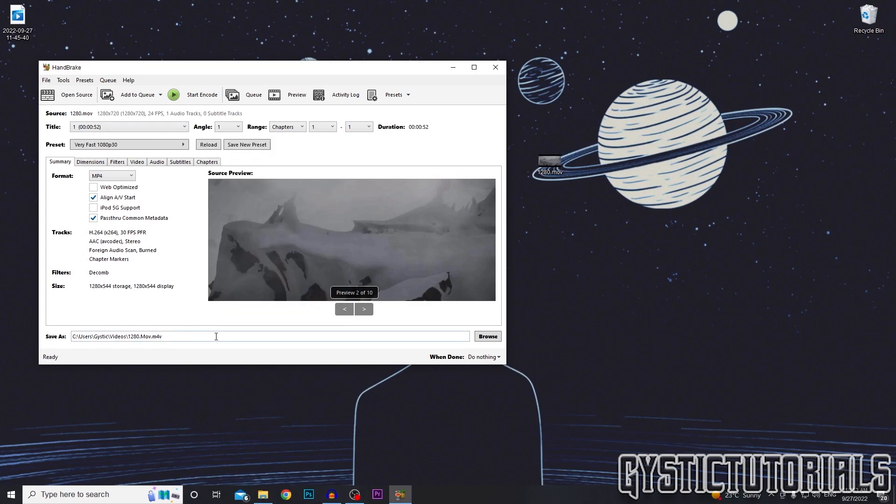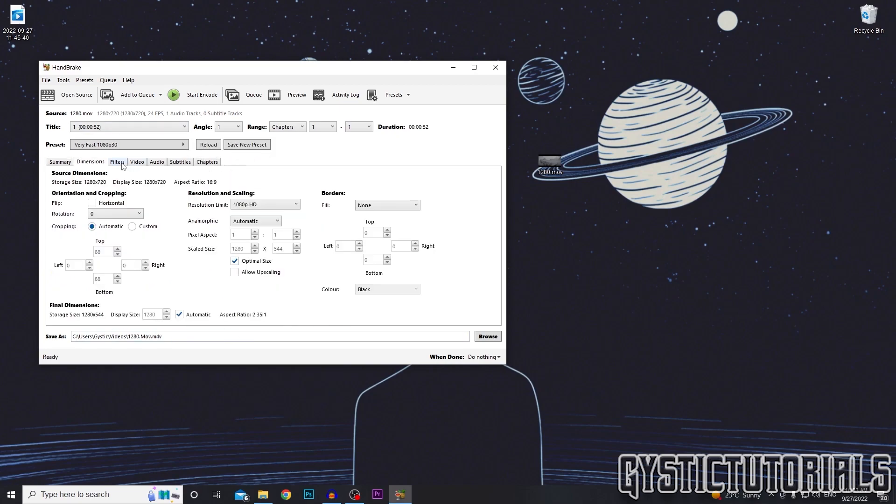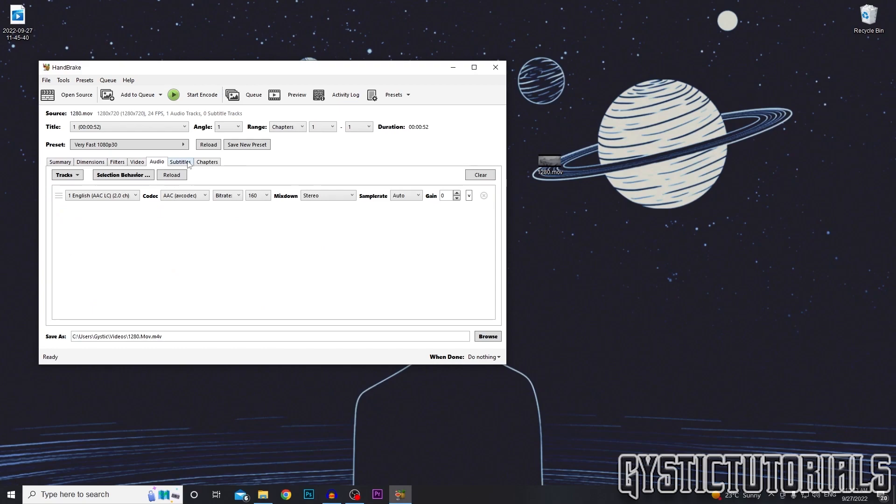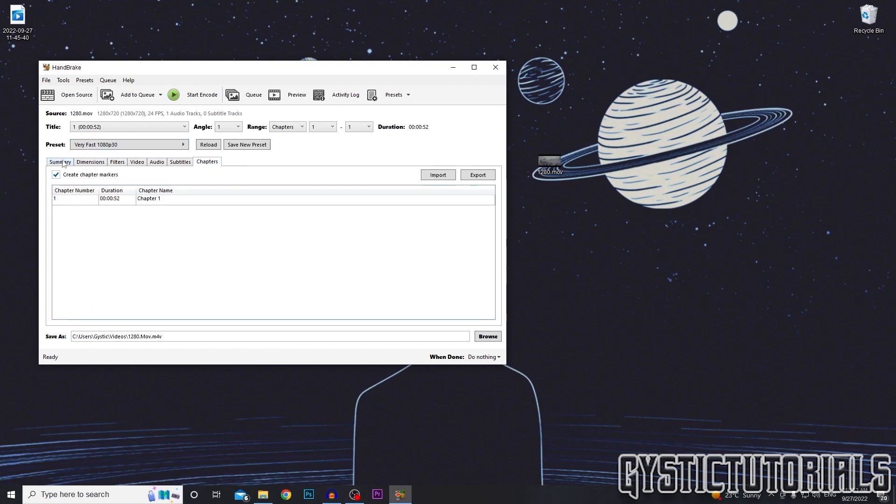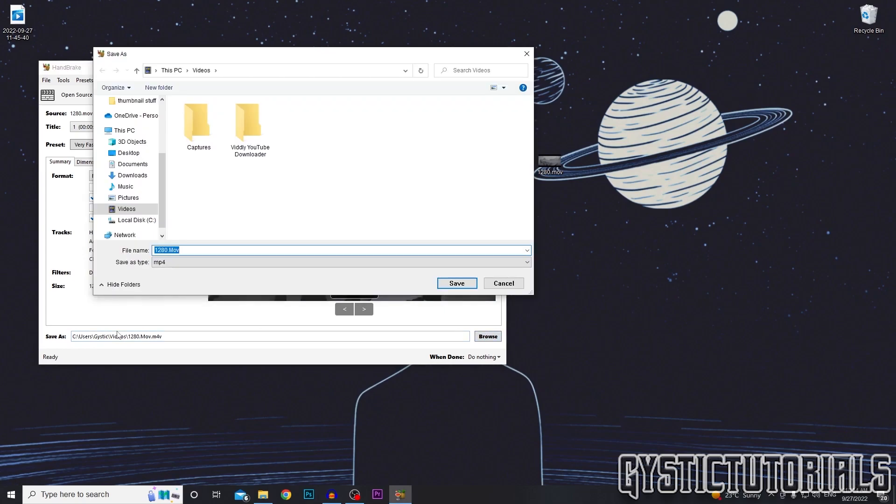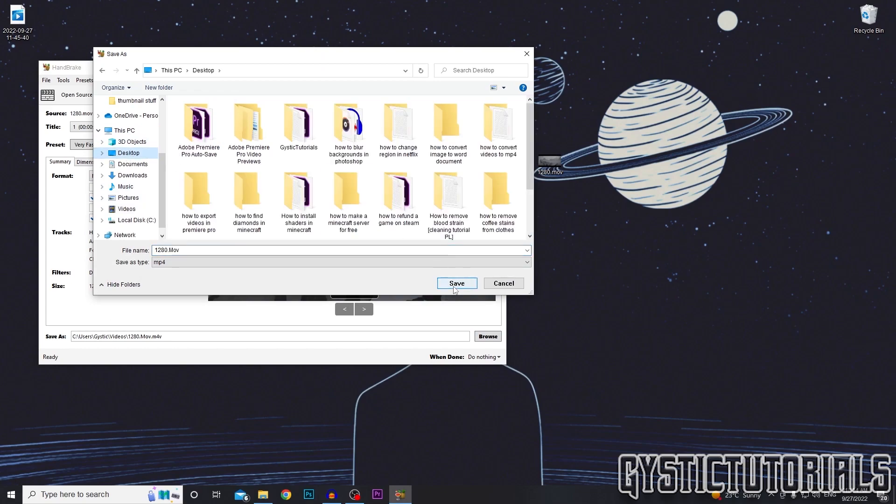Lastly, you want to choose where you're saving it. You can go through all the dimensions, the filters, the video, and all that. But for purposes of keeping this video short, I'm just going to show you where you can change the directory where the video is going to be saved by clicking browse. And I select desktop, press save.